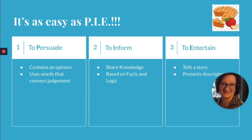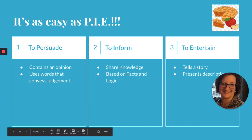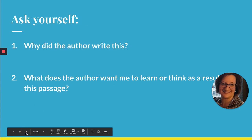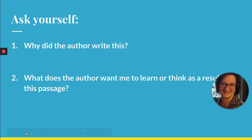Sometimes it's easy to determine an author's purpose and other times it might take a little more sleuthing. Here is a strategy that can help you figure it out. Ask yourself as you're reading: why did the author write this? Underline or jot down any ideas in the margins. What does the author want me to learn or think as a result of reading this passage? These questions will help you figure out which of the three pieces of PIE applies — is the author persuading, informing, or entertaining?